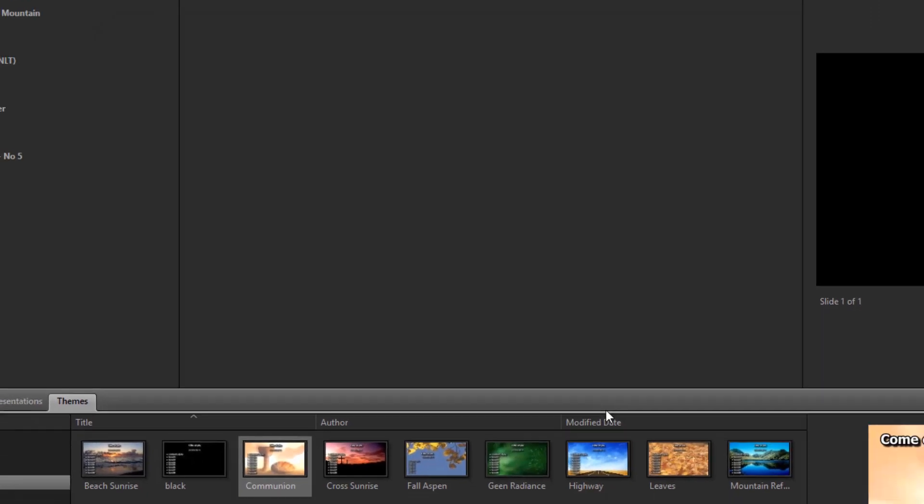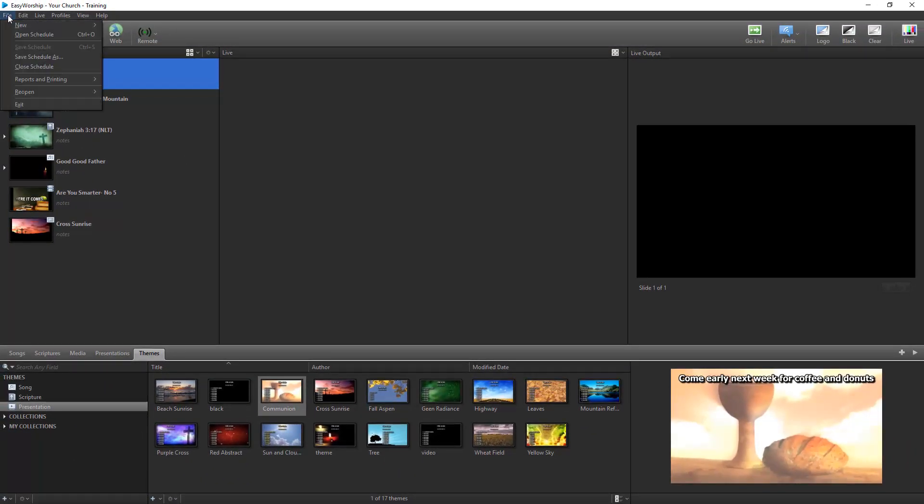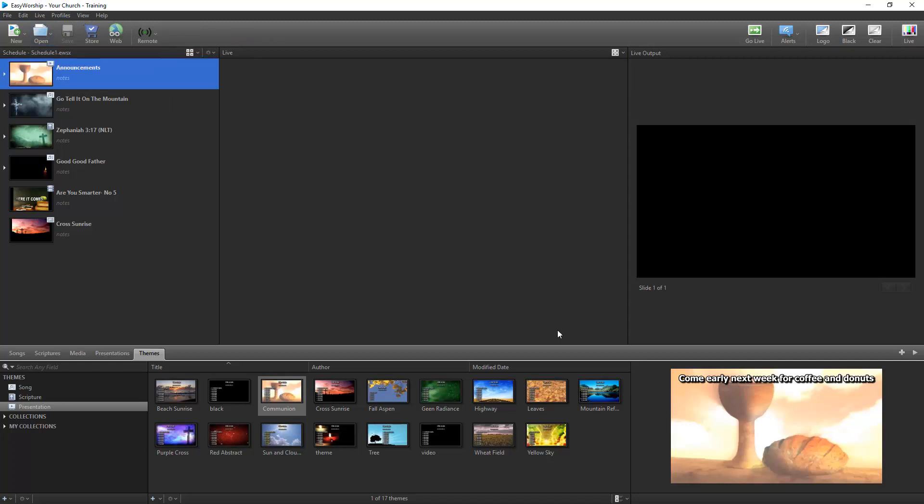To open a saved schedule, click on File, Open Schedule, select your schedule and click Open, or you can click the Open button on the toolbar and select it from the Recent list. Now, select the first item and click Go Live.